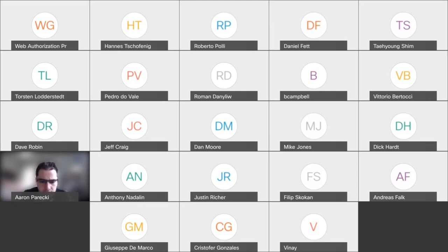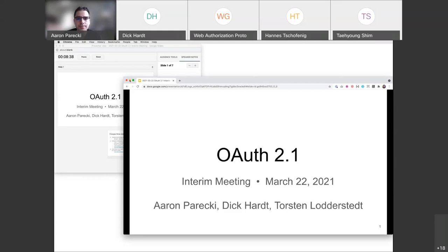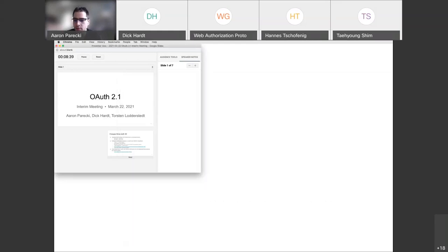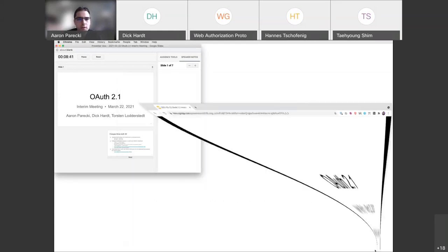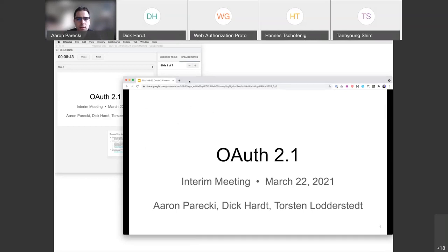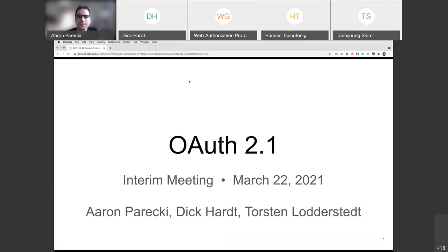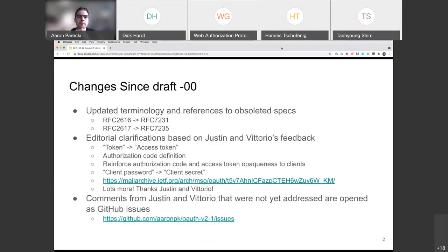It looks like I can only share the whole application window rather than a single window. I was able to share a single window before, but that's fine. Alright, okay — thanks everybody, let's jump in.